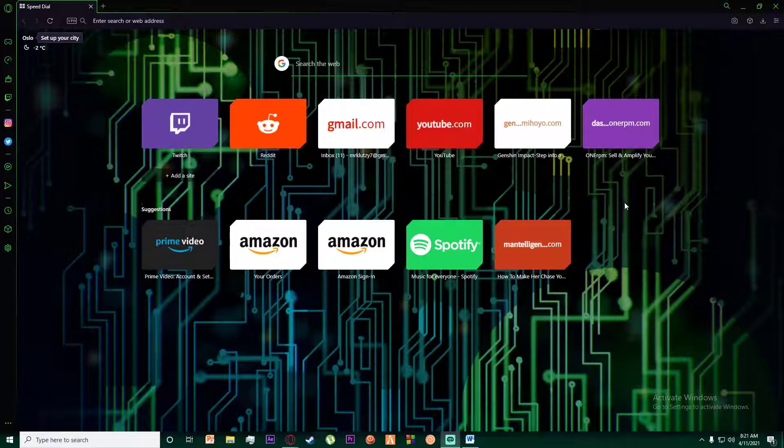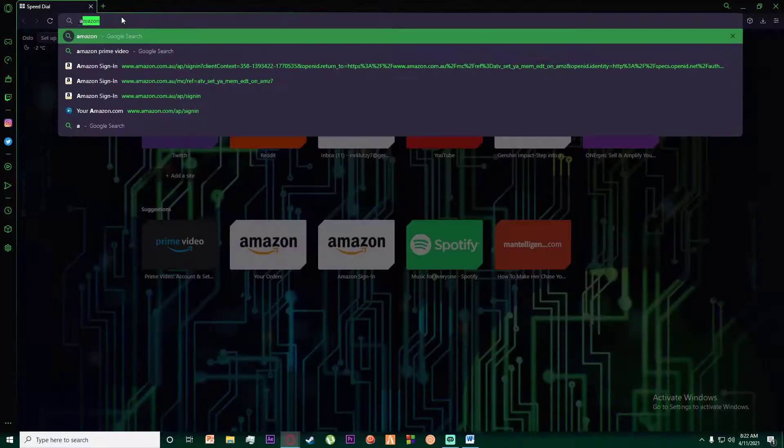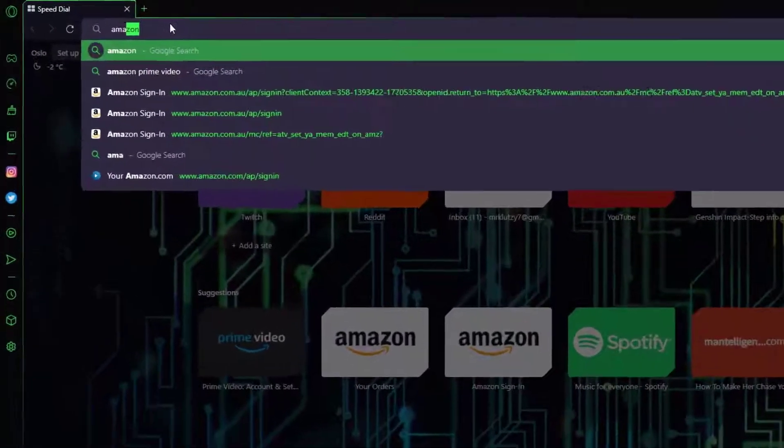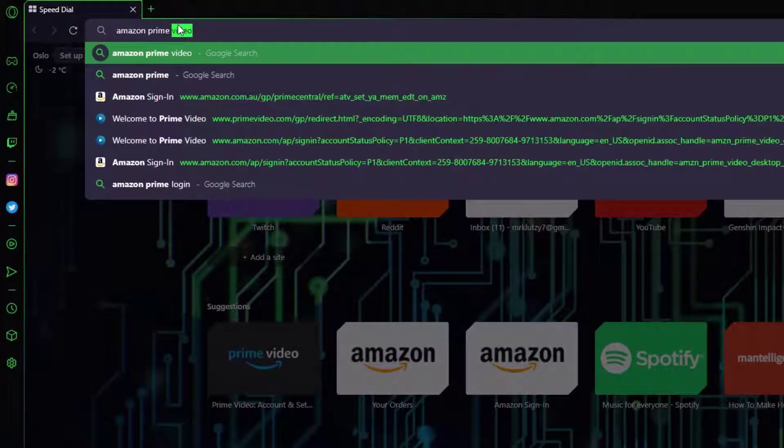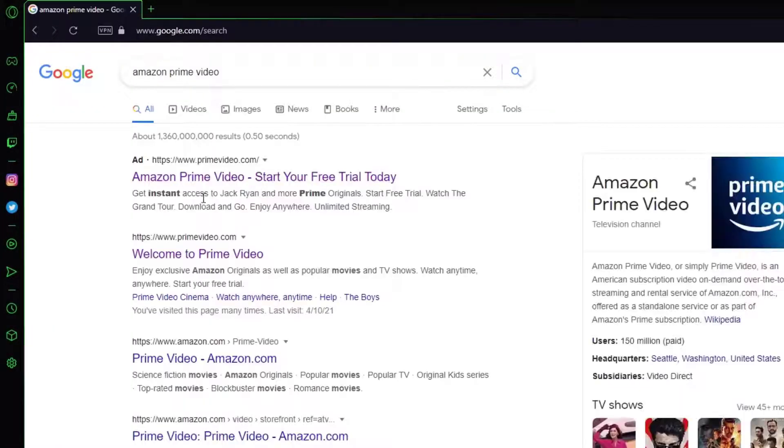With that being said, let's get straight into the video. First of all, go to any browser you want and search for Amazon Prime Video. Once you've done that, click on the link which says 'Welcome to Prime Video.'